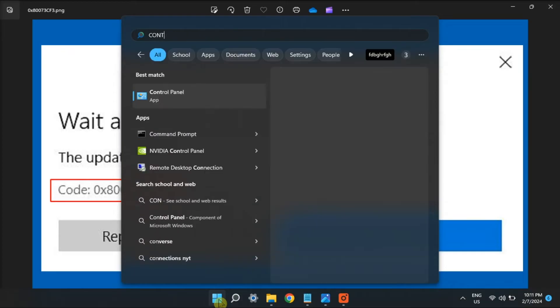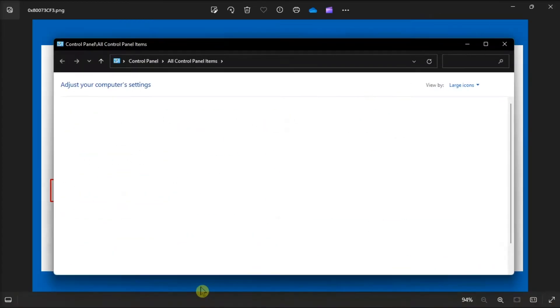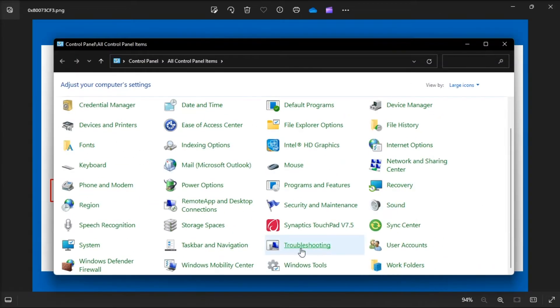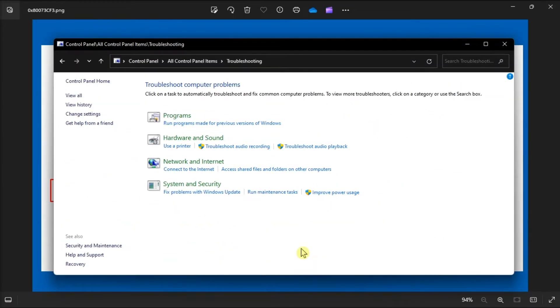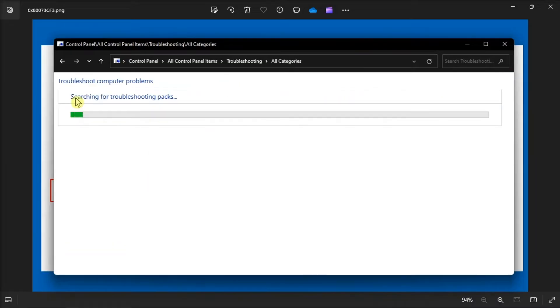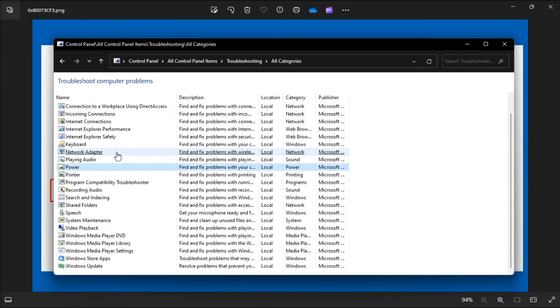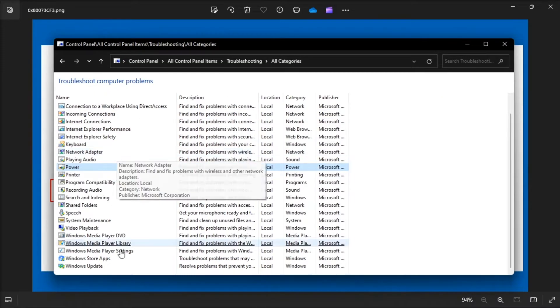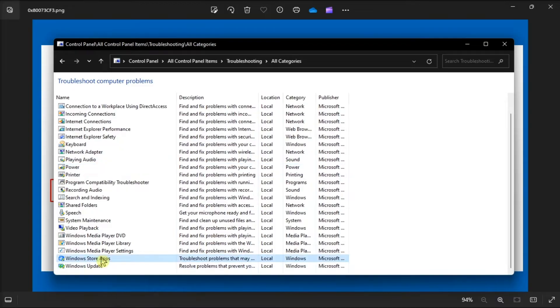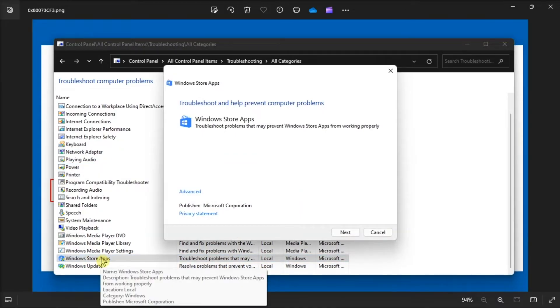To do it, search for troubleshooting, click view all, select Windows Store apps in the troubleshooting tool list, then select next to initiate the Windows Store apps troubleshooting.